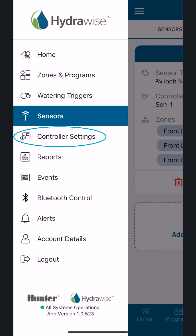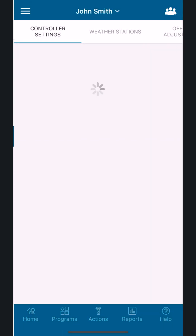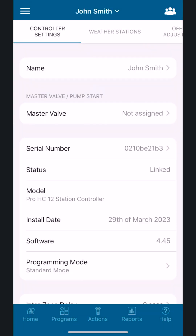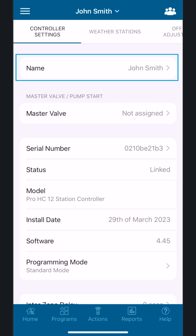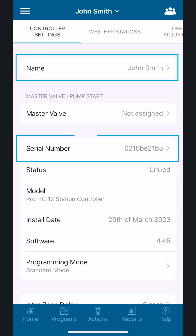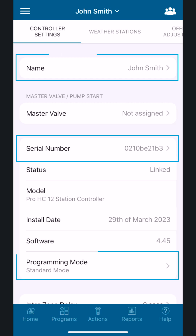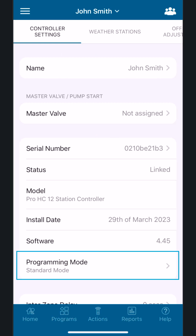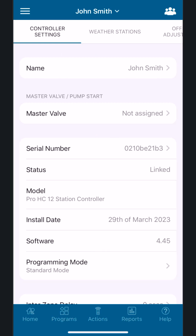Controller Settings: Controller settings list important information about your controller. You can change or edit the following: the controller name, serial number, and programming mode — we suggest staying on standard mode — as well as weather stations and advanced features.